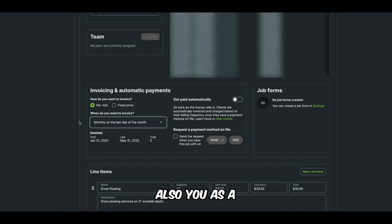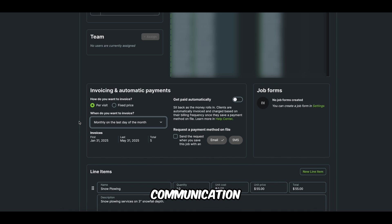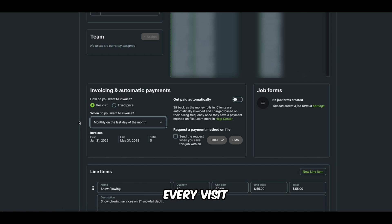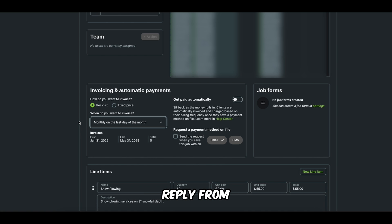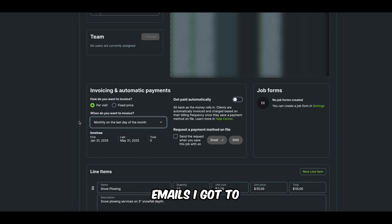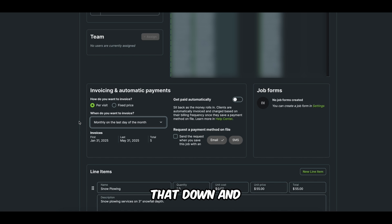Also, you as a business owner, you kind of cut down on communication, right? So if I'm invoicing after every visit, I'm likely going to get a reply from some of my customers. That's more emails I got to answer. It's like, let's just cut that down and do it once a month. That's my perspective, at least as of right now.